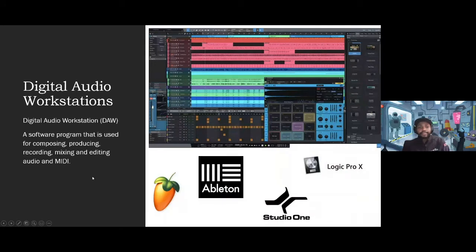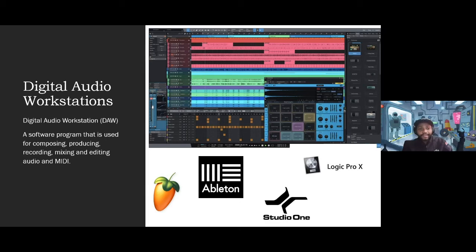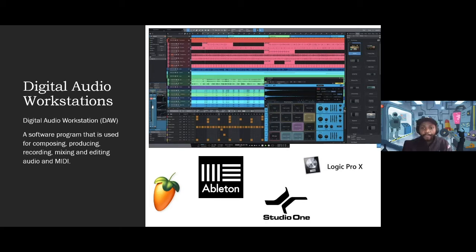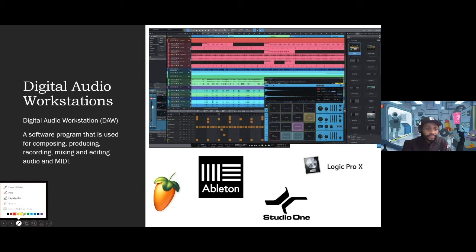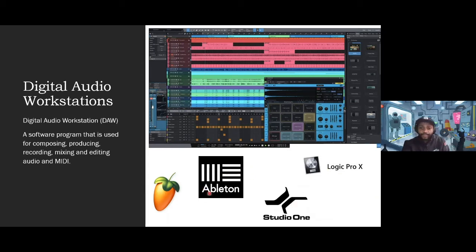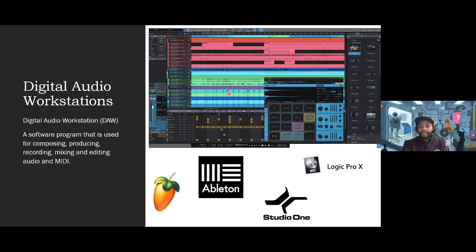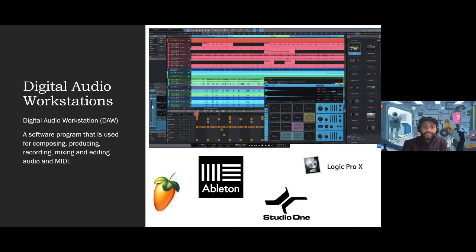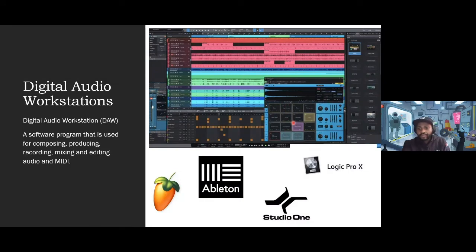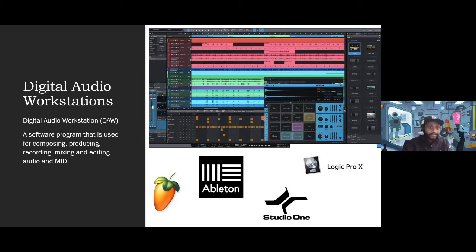So basically, on computers today, we have digital audio workstations, right? These are software programs that are used for composing, producing, recording, mixing and editing audio and MIDI data. So nowadays, there's a lot of popular ones like Fruity Loops, Ableton, Studio One, Logic Pro. These are some of the most popular ones that we have today. And above here, this is what a digital audio workstation generally looks like, where you have multiple tracks. You can see audio data, MIDI data. And then there's a virtual instrument that has been loaded in. This is a virtual instrument owned by PreSonus, the guys who make this DAW Studio One called Impact. So this is like a little drum machine that you can load samples into and this is regarded as a virtual instrument.